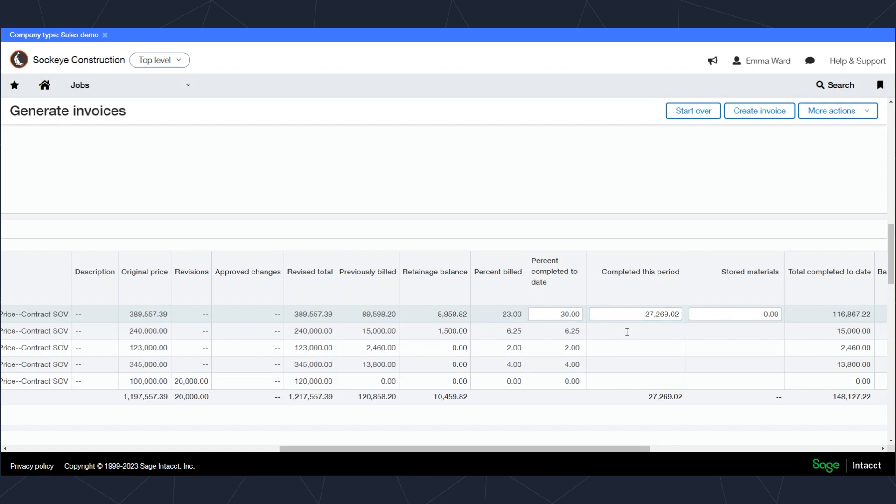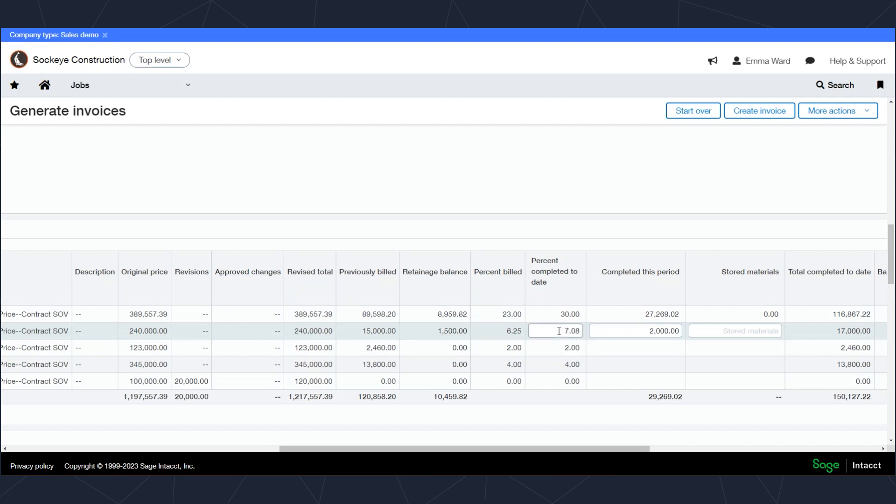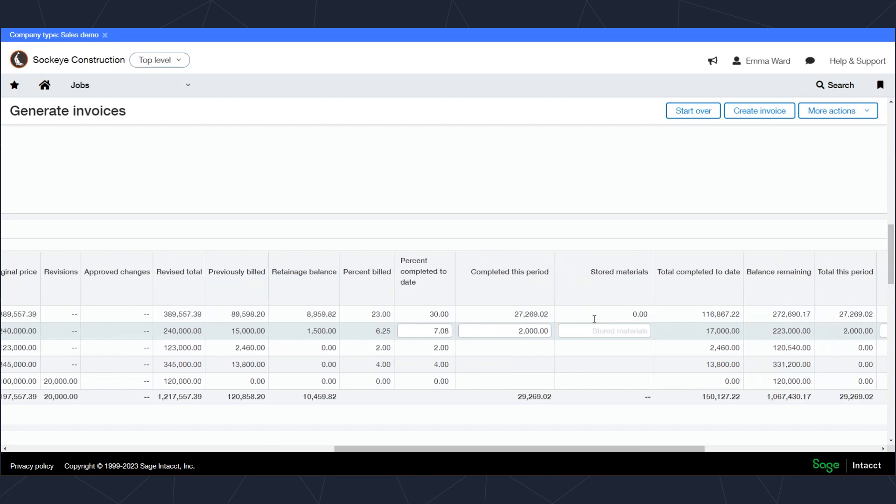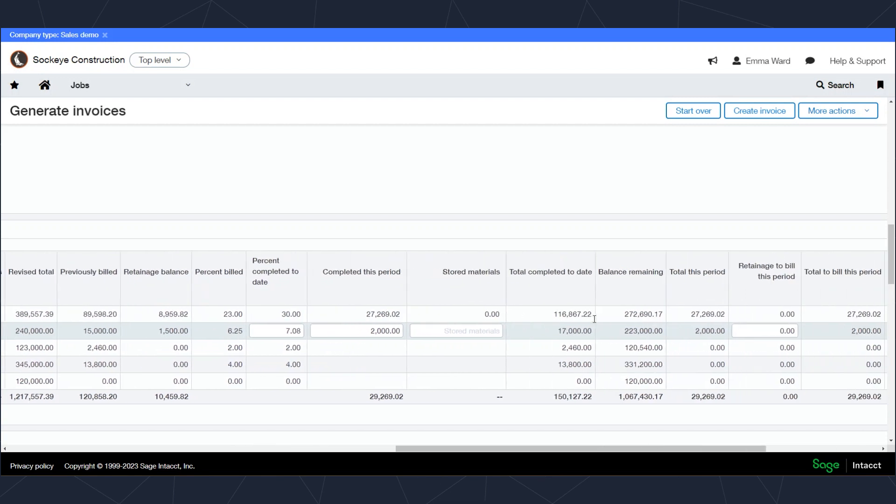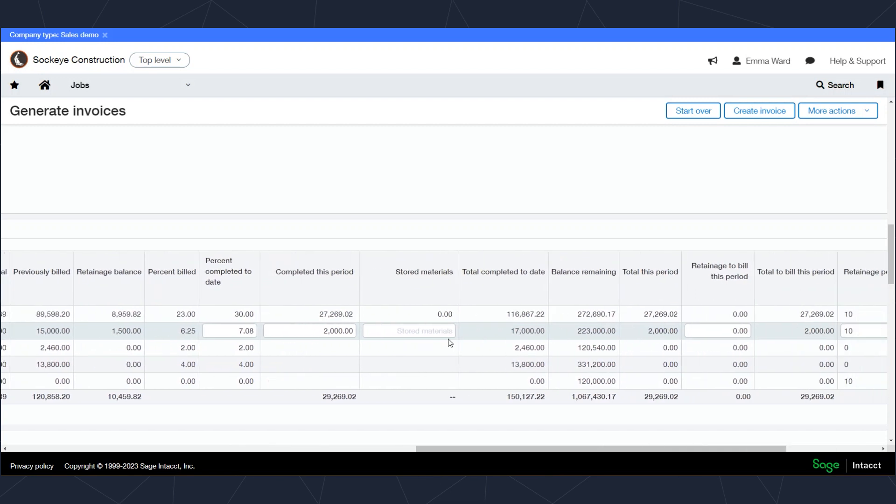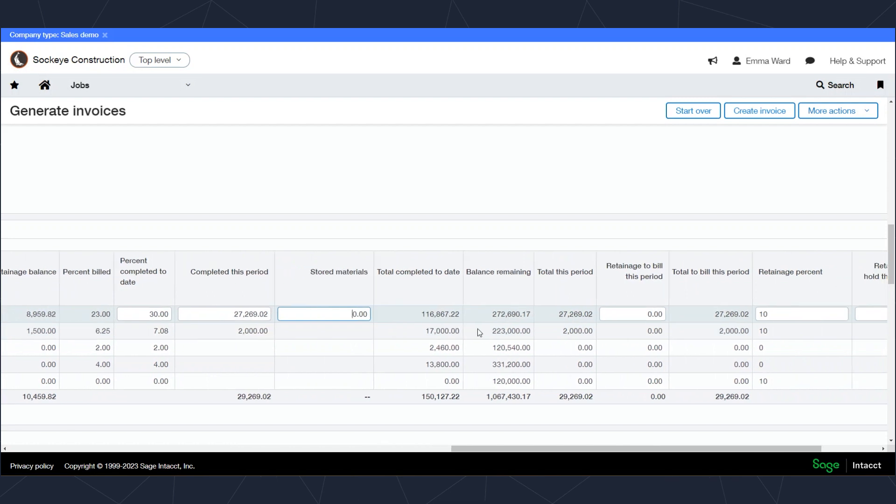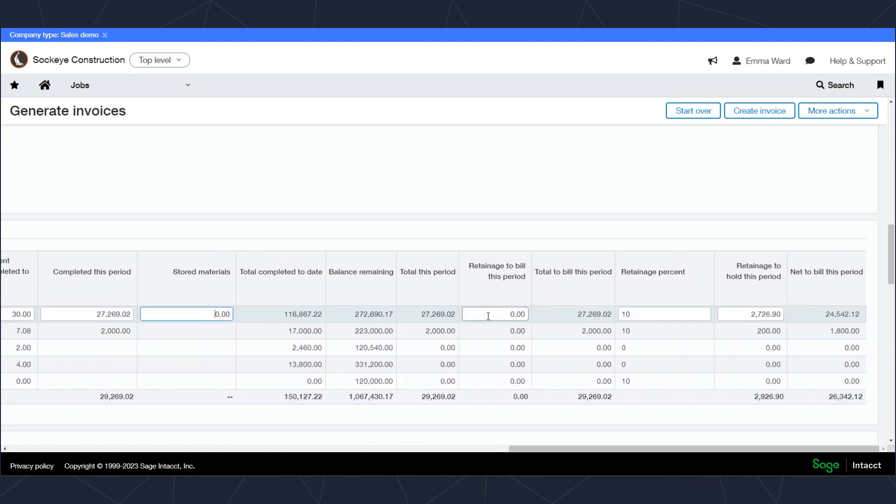If I want to bill $2,000 on this line, the system will then calculate what total percentage that brings us to. Now continuing to the right on my schedule values, I can see a place to enter stored materials. I can also enter any retainage that I want to release on this invoice process, as well as the retainage to withhold from this line on the invoice.